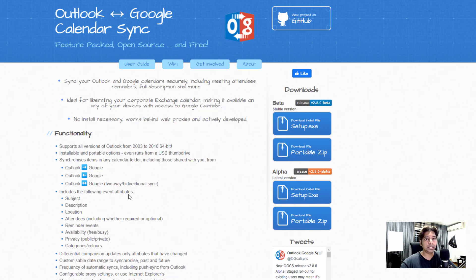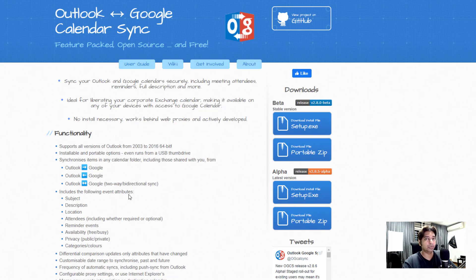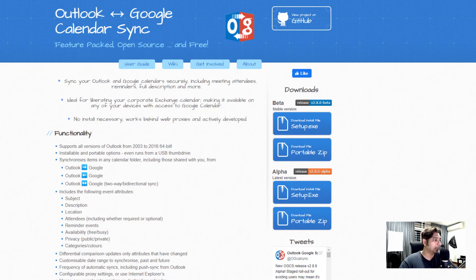So what this particular application does is it sits in the taskbar and it would then sync from your Outlook which is in your machine, your laptop, to the Google Calendar. So it syncs periodically. You could set the timer for how long you want to sync. Setup has been downloaded. Let's try to set it up right now.